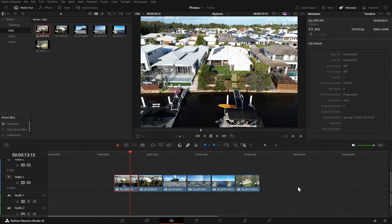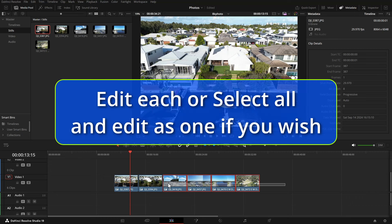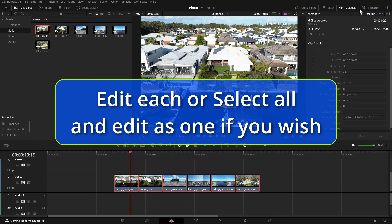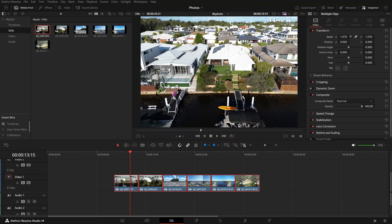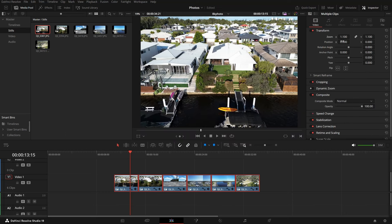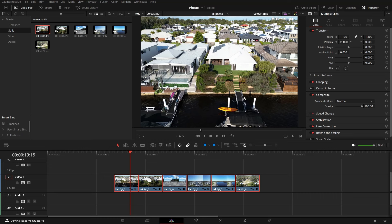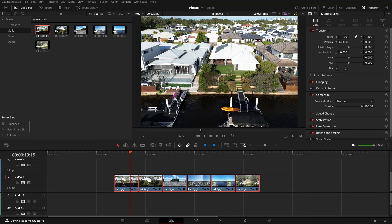So what you can do now is select all of the photos and edit them as one if you want to. So we can go into our inspector and we can change the size, we can rotate them, we can crop them, we can do whatever we like and they'll all change together.